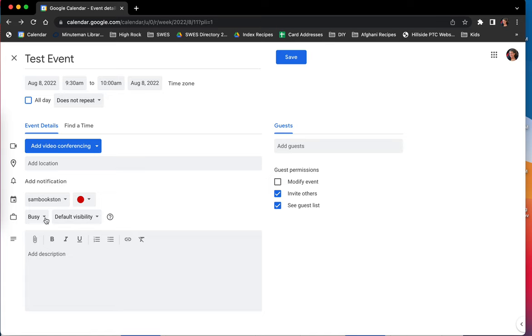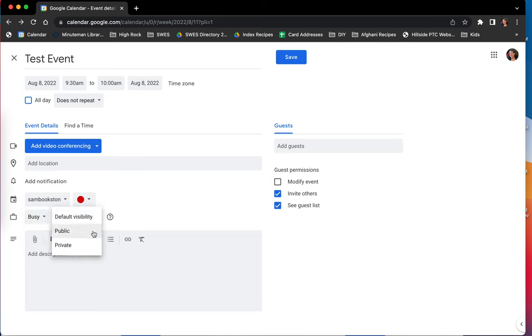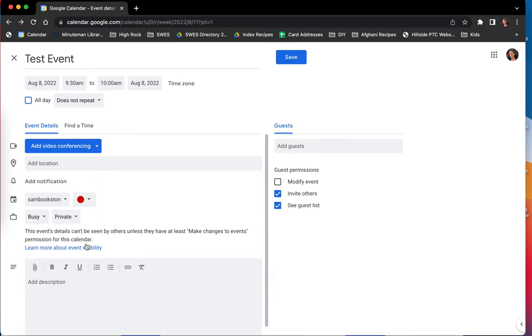And this is where you can do either the busy or the free option. The default visibility is public, so anyone can see what event details and the title of the event and who created the event. But if you want it to be more private, you can select private.